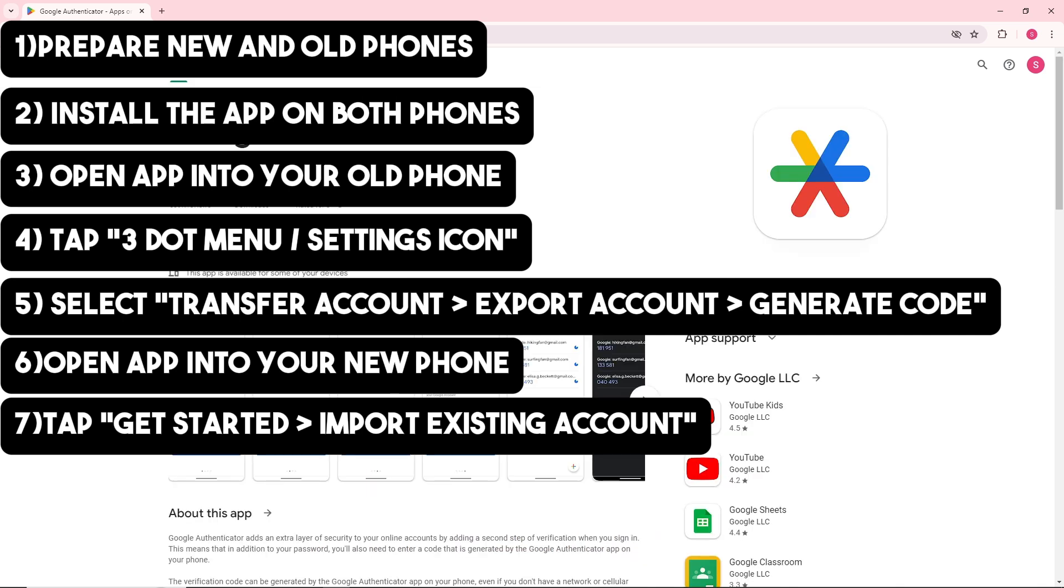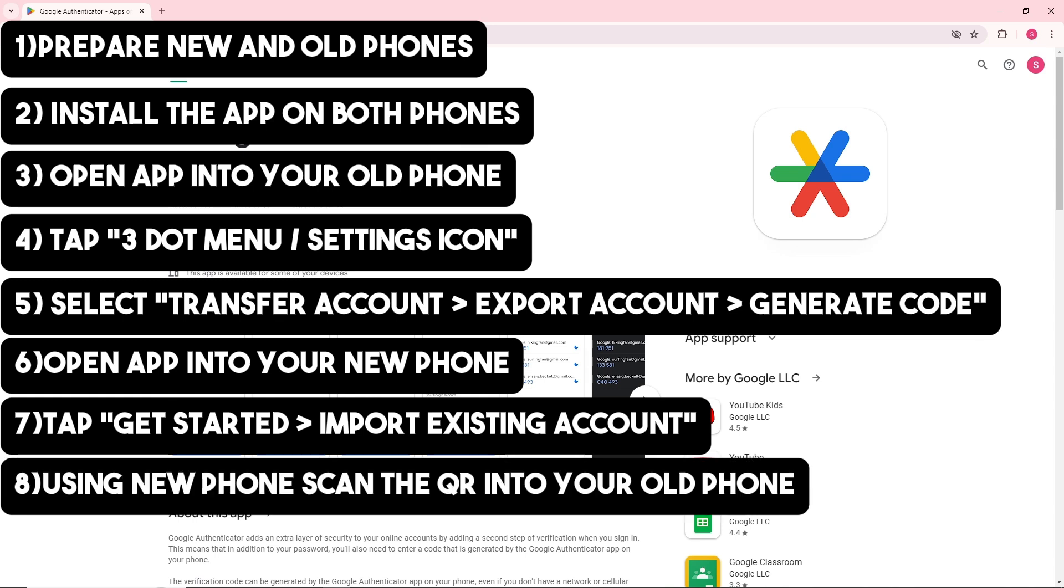Simply scan the QR code displayed on your old phone and the accounts will be transferred. That's pretty much it.